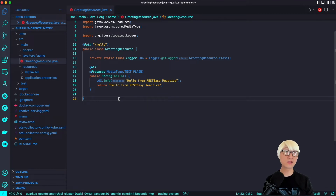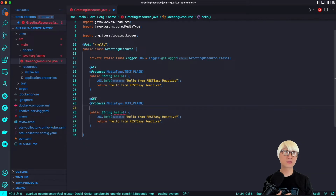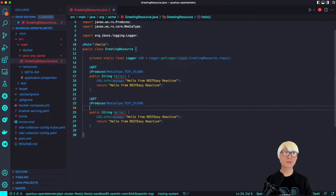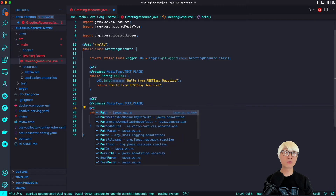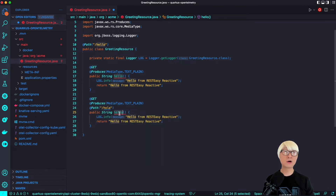The sample application is just a greeting resource Java file to handle a RESTful API. As you can see, there's a simple hello endpoint that prints out a log and returns the text 'hello from REST-EASY-REACTIVE'. One of the beauties of Quarkus is that you can use reactive RESTful programming by default based on the REST-EASY-REACTIVE extension. I'm going to add a few more RESTful API endpoints to trace this application.